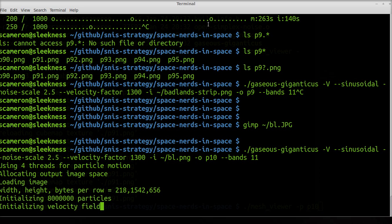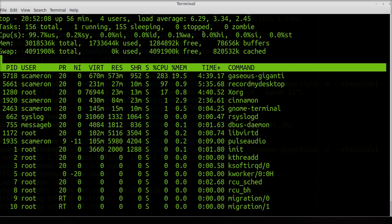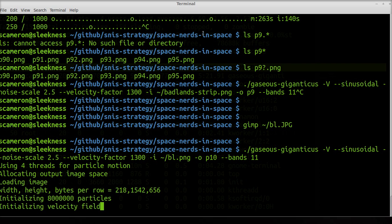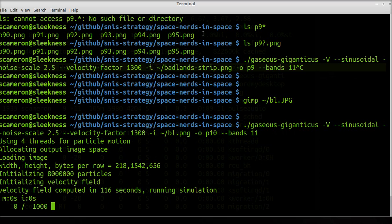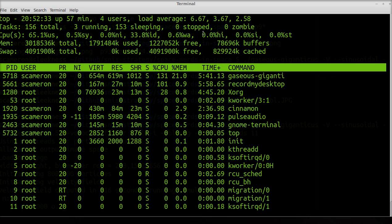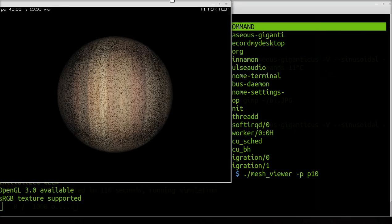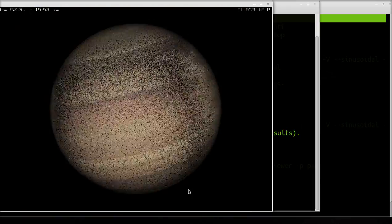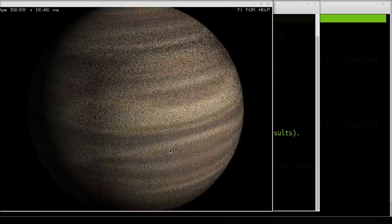The smaller you make the noise scale, the larger the swirls will be. And I think the smaller you make the noise scale, the faster you need to make the velocity — you need to play around with that. I'm going to output to a bunch of files called p10. How many horizontal bands of counter-rotating gas do I want? I'm going to say 11.